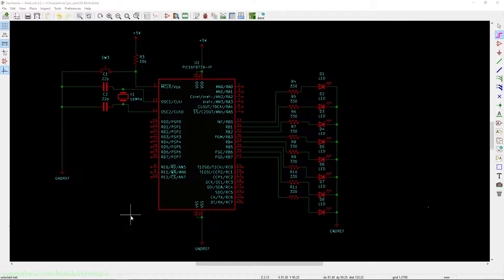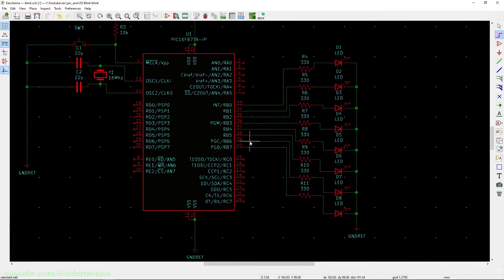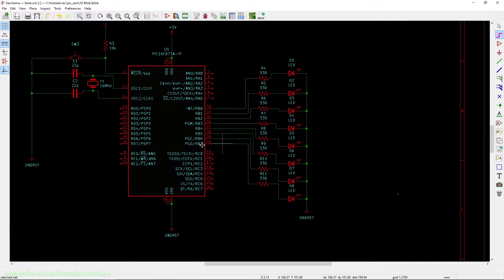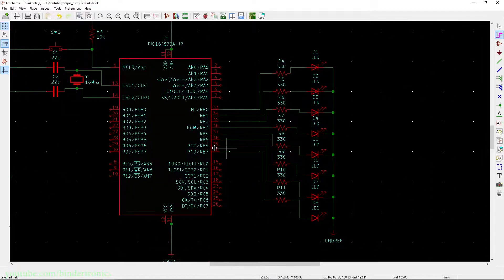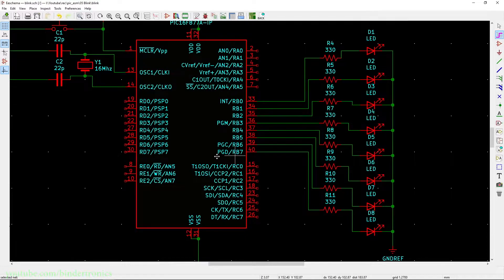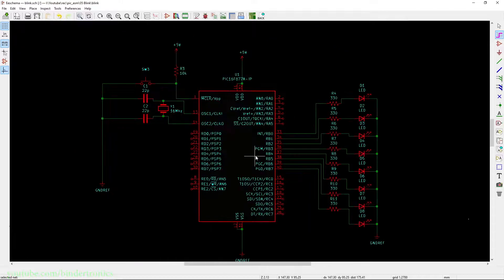Hello, and in today's PIC microcontroller assembly we are going to be flashing some LEDs. Let's have a look at the schematic. The schematic is basically just eight LEDs connected to the B port. Note the B port is all the way from RB7 to RB0.